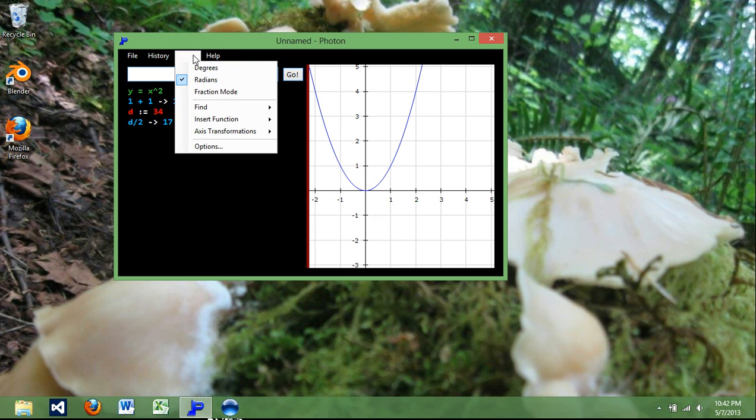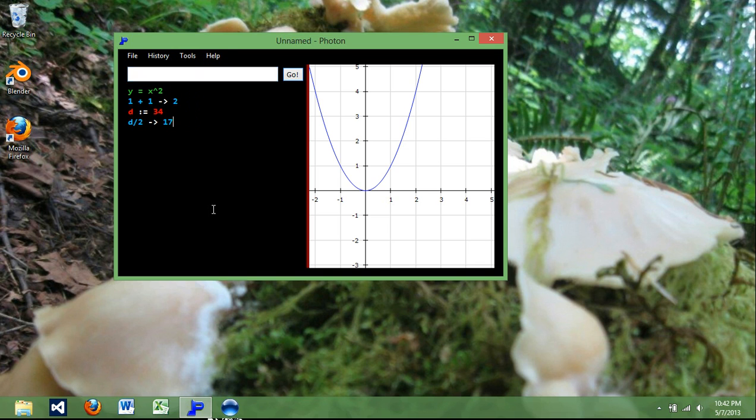I have also improved the fraction mode quite a bit. I'm not going to use that in this video. If you want to see that, check it out in one of my other videos.